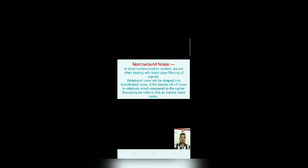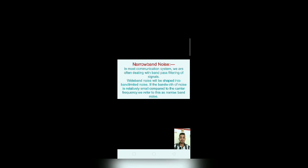In most communication systems, we are often dealing with bandpass filtering of signals. Wideband noise will be shaped into band-limited noise. If the bandwidth of noise is relatively small compared to the carrier frequencies, we refer to this as narrowband noise.